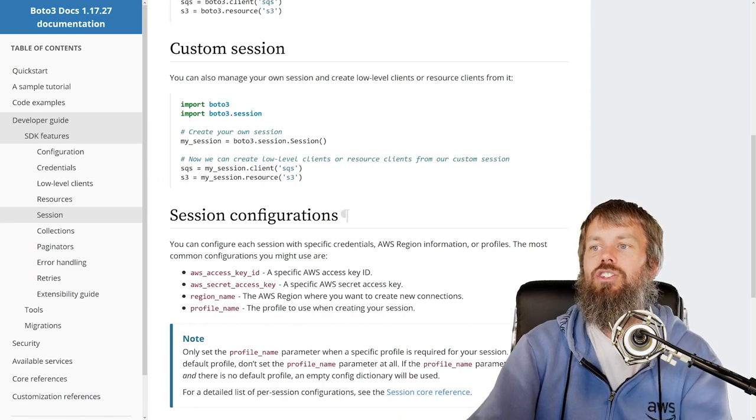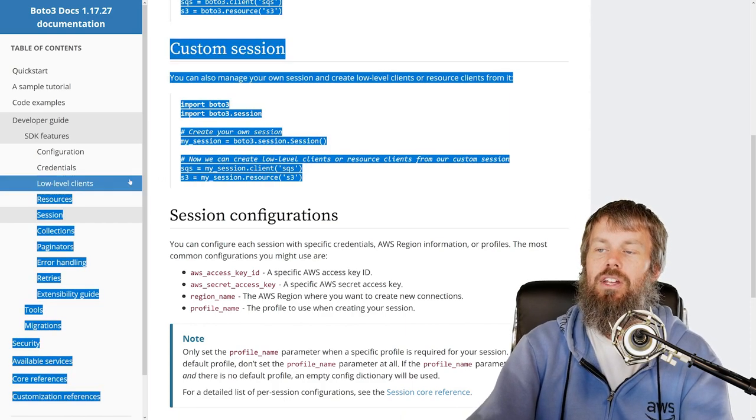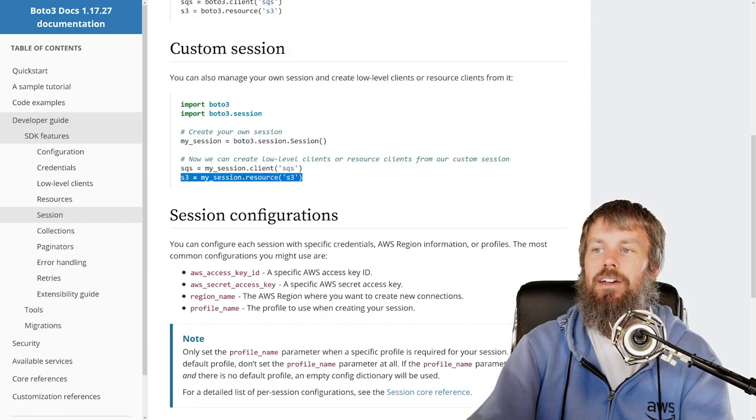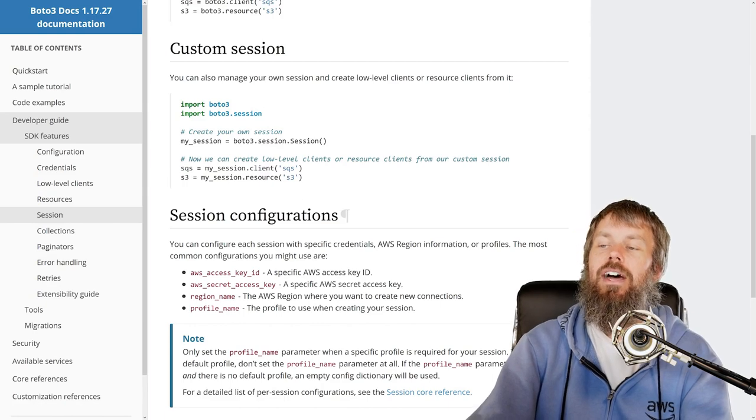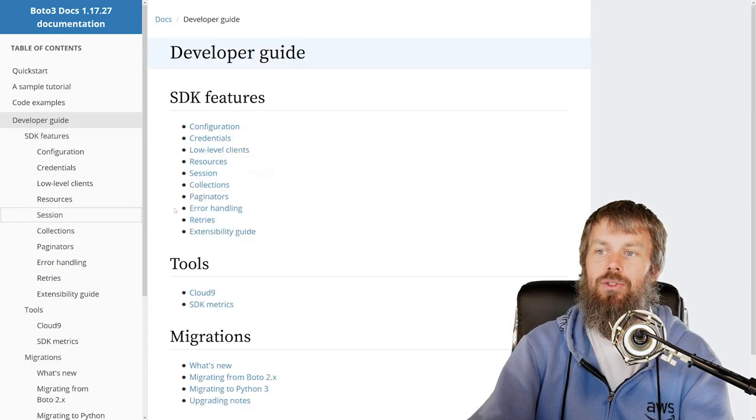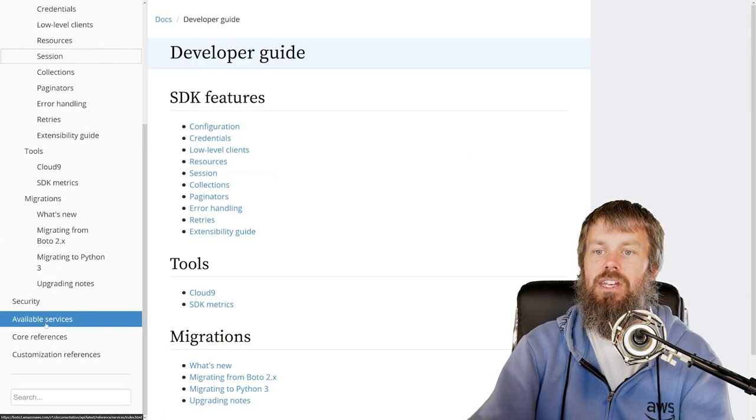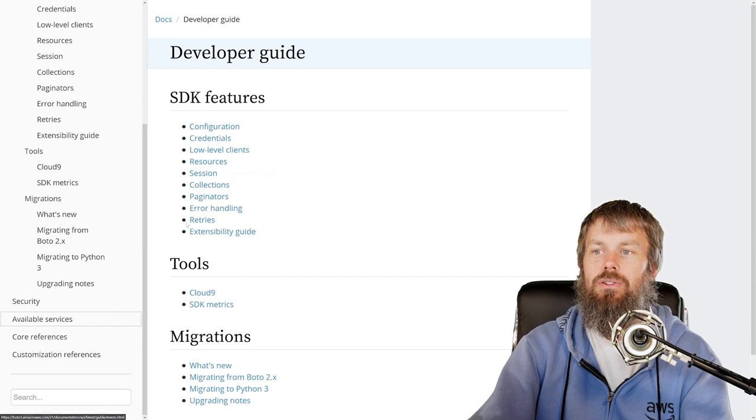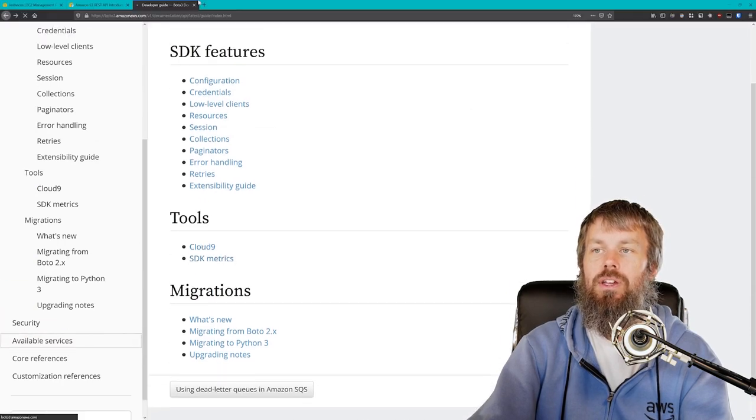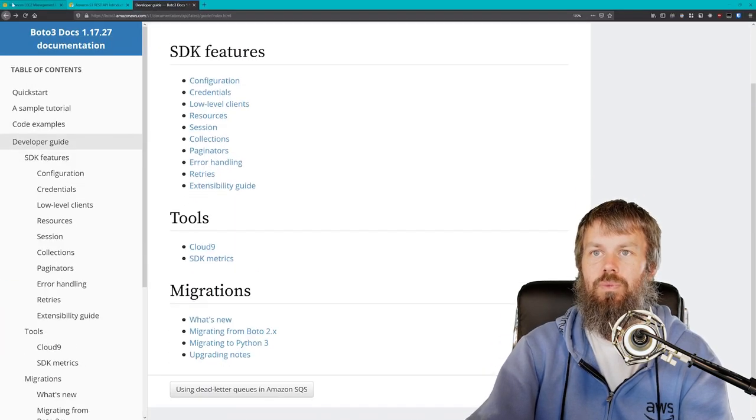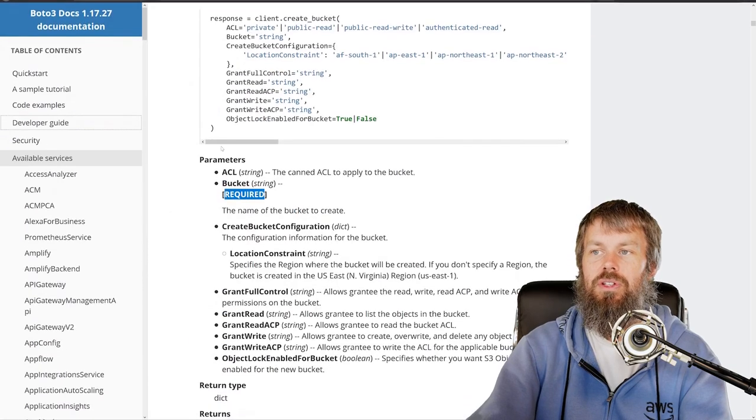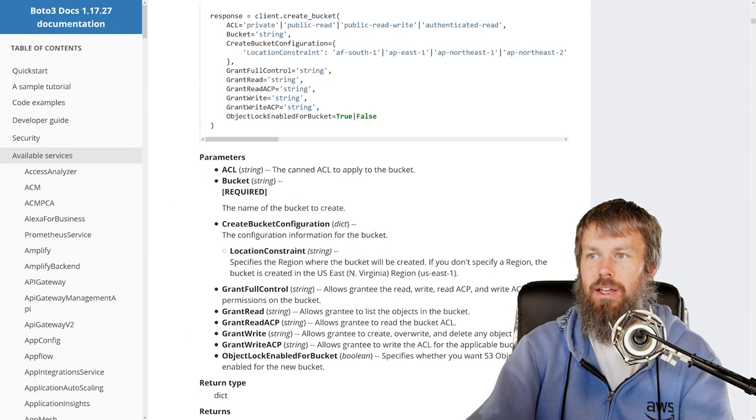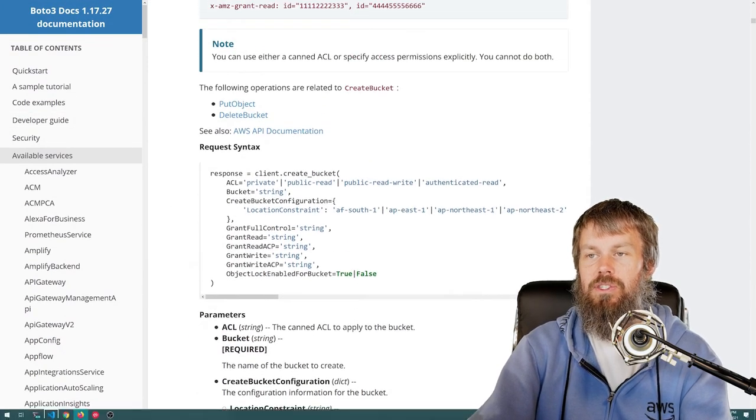So we're going to go ahead and create a session object and then create an S3 client, not a resource, a client, and we're going to call that create bucket method. So let's head back over here and we'll drill into S3 again here. Actually, I'll just use my history here to drill into S3 and let's go ahead and call this.